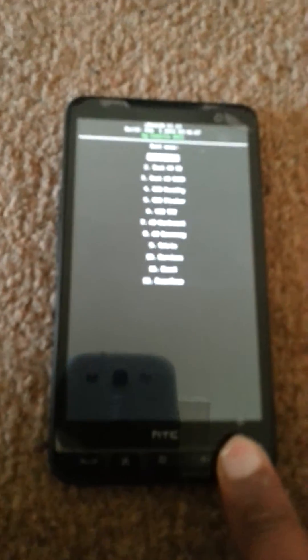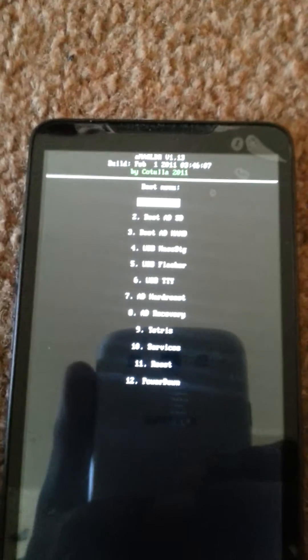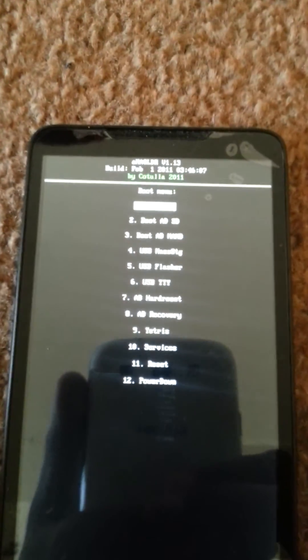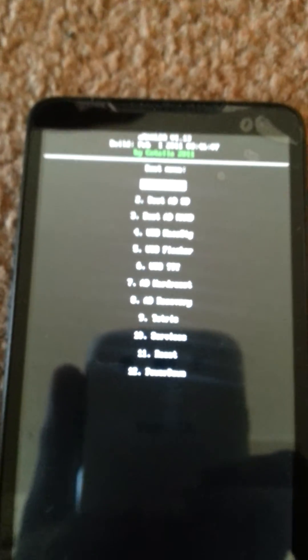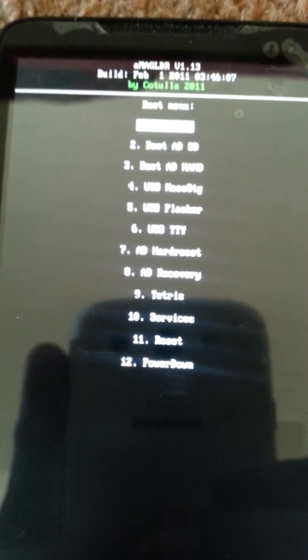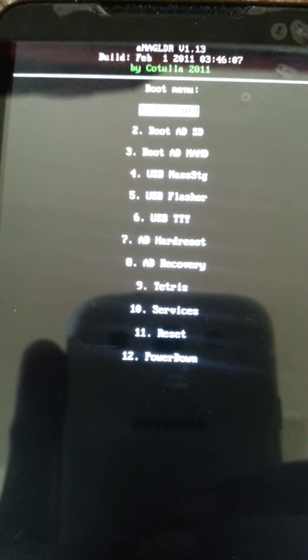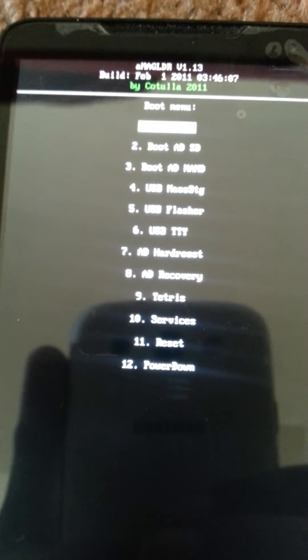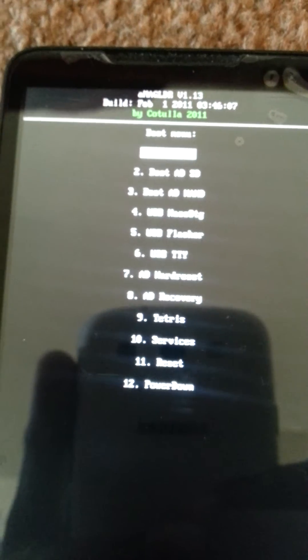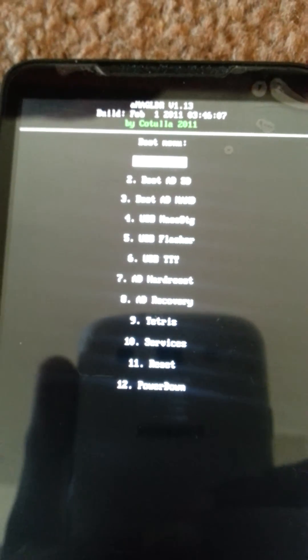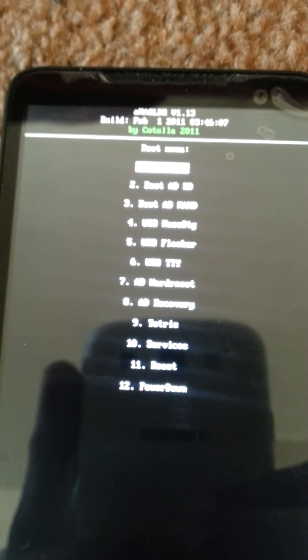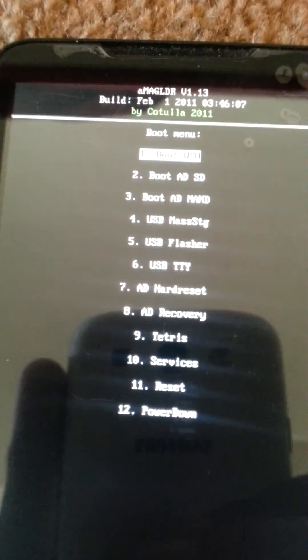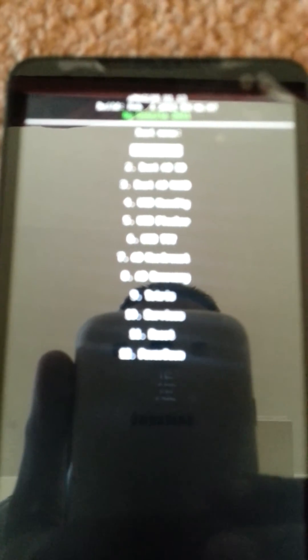And then when this menu has come up, this is the recovery mode for it. So it's got power down, reset, services, Tetris, AD recovery, AD hard reset, USB TTY and USB flasher, USB mass storage, boot AD, in-land boot AD, SD boot, and WPH.